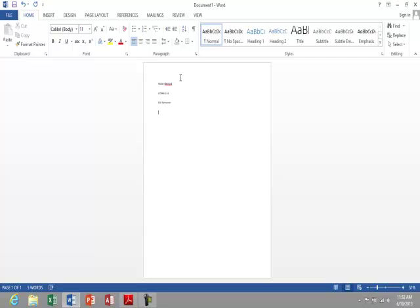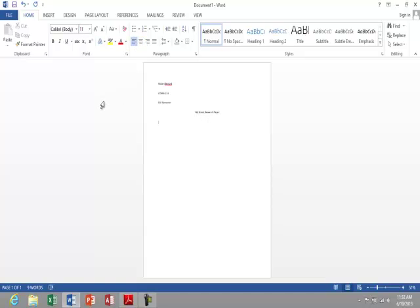Next I'm going to center and put in my title, so my great research paper. I'll hit enter and I'll go back to left align.